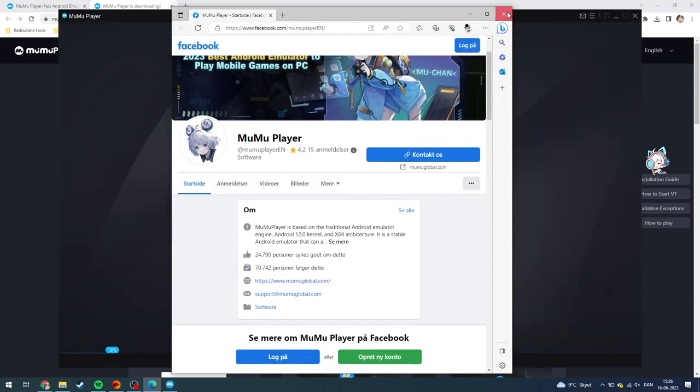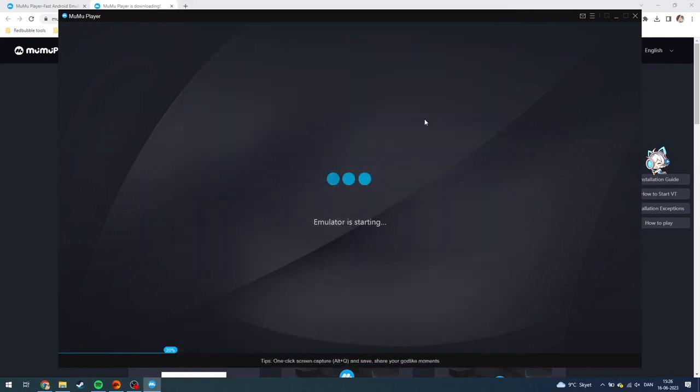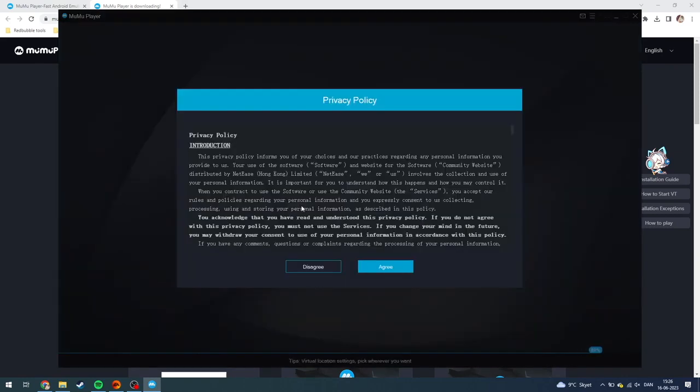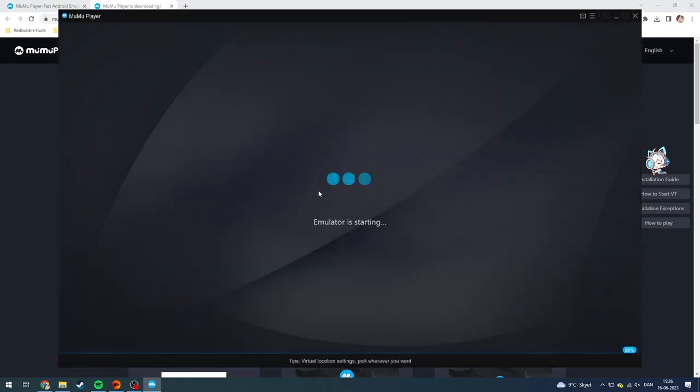As you can see now, the emulator is starting. That should be very quickly, like so. And as you can see here, the privacy policy. You can agree to that.